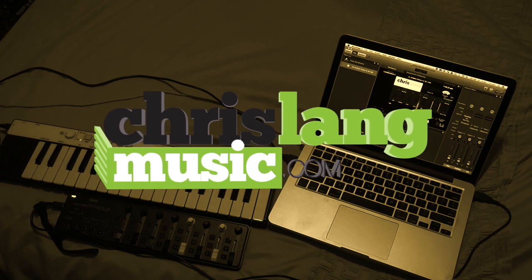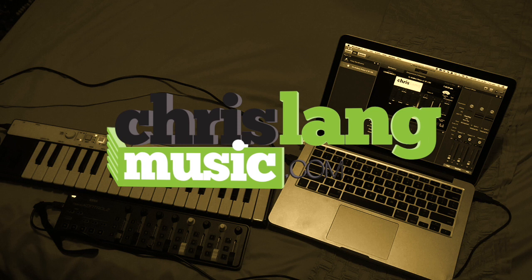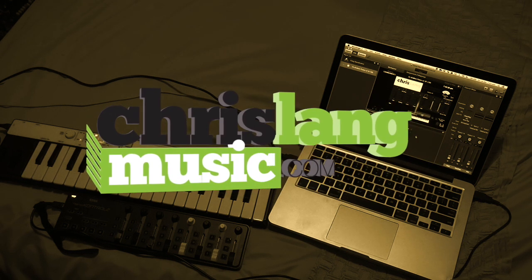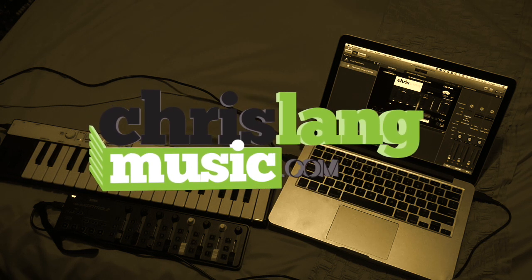So feel free to download it, and don't forget to subscribe to this YouTube channel to keep up to date with all the latest patches that I'm putting out.